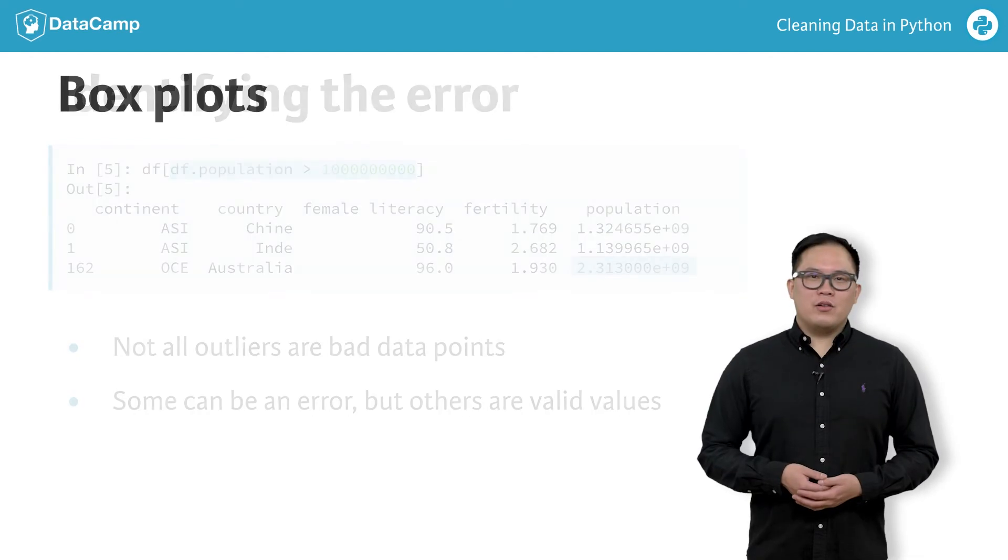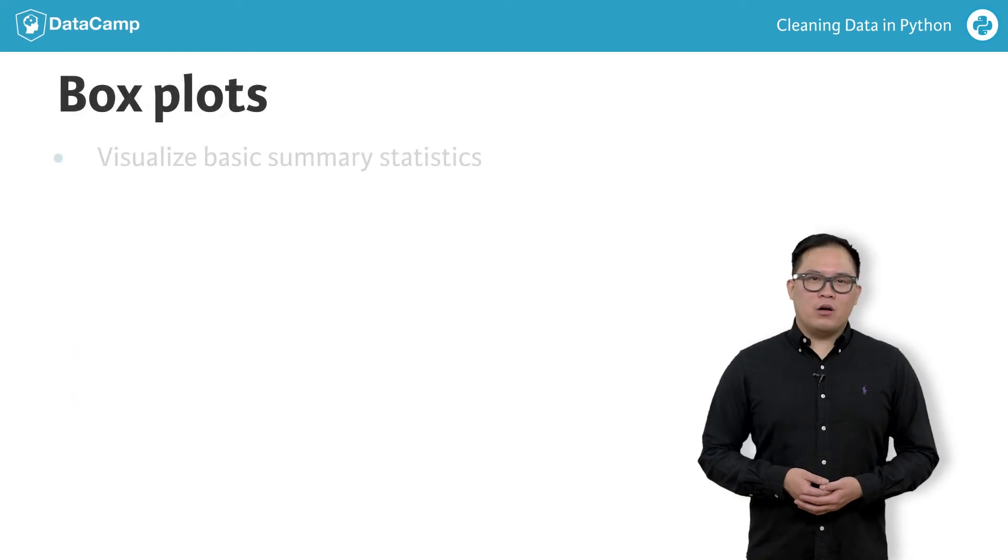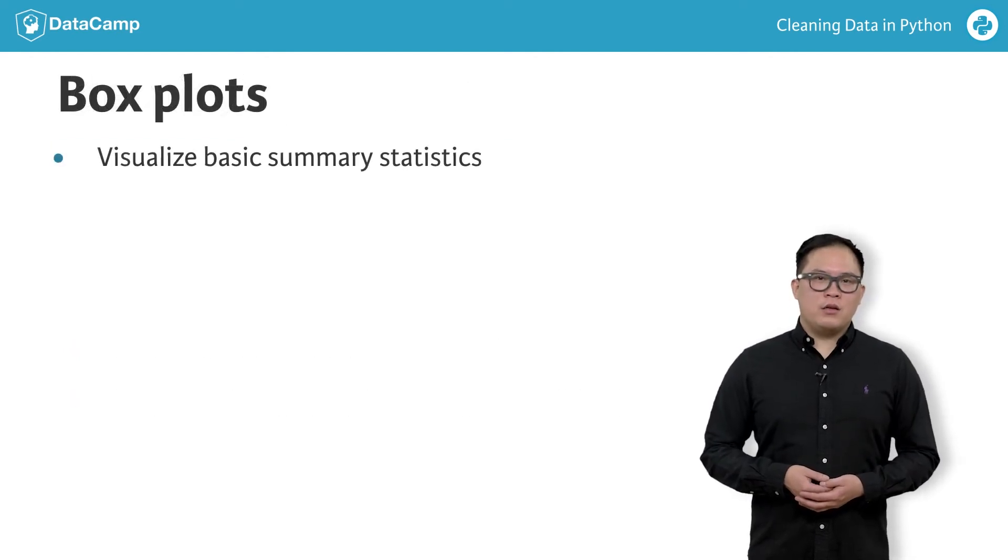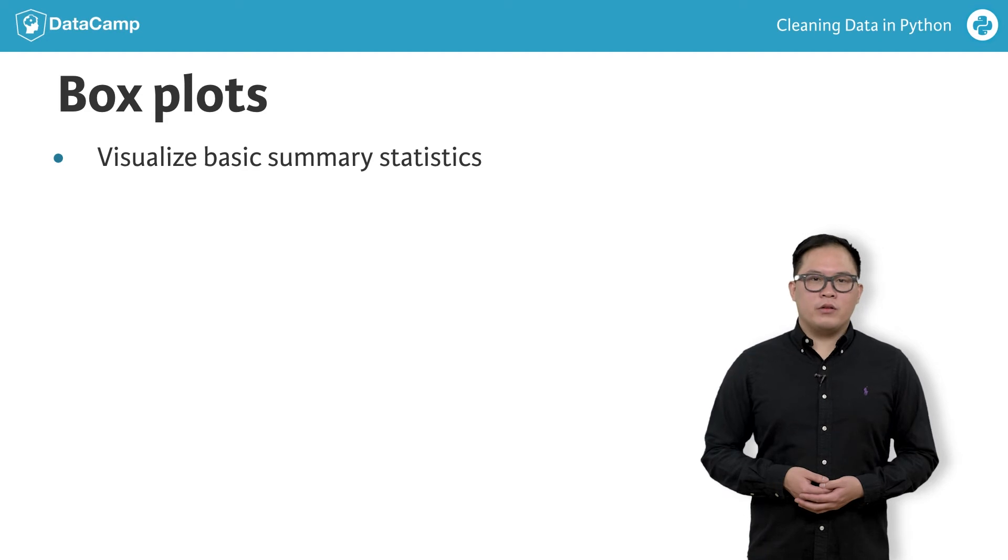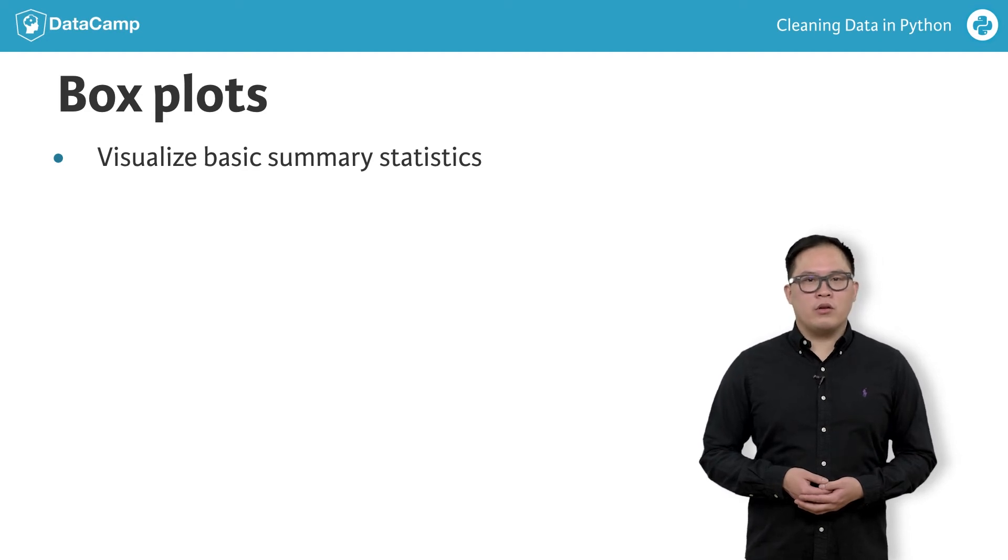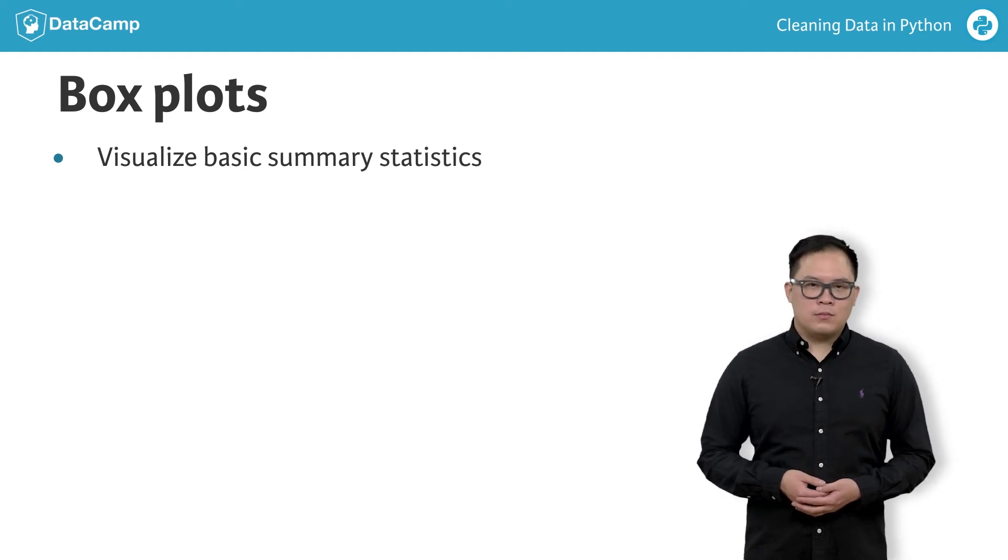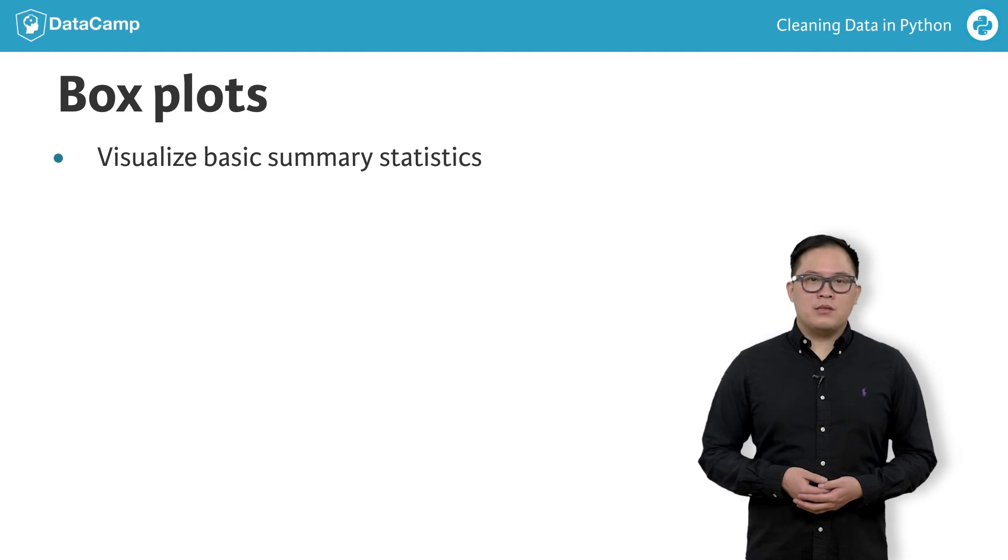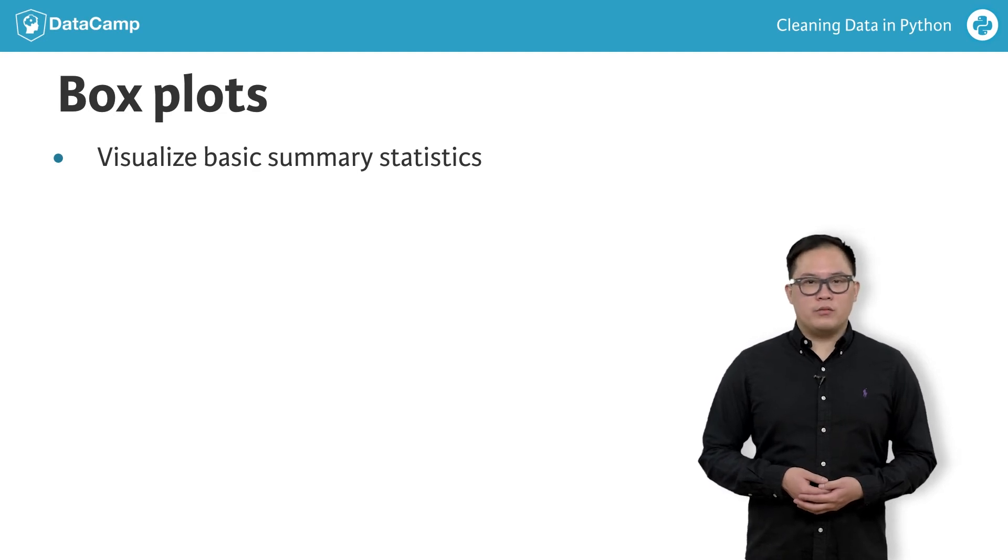Box plots are a good way to visualize all the basic summary statistics into a single figure that we can use to quickly compare across multiple categories. You can see the DataCamp statistics courses for more information.